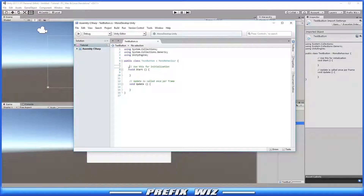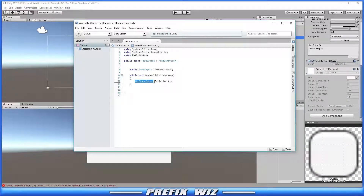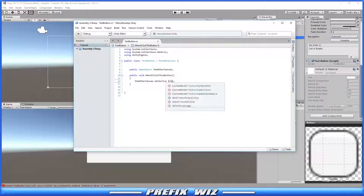Once we're in MonoDevelop, we're going to get rid of all the default code. All we're going to do is add one public variable — it's going to be a GameObject — and we'll call it otherCanvas. Then we'll create a public function called WhenIClickThisButton. When I click this button, I want to open the GameObject called otherCanvas, so we'll take otherCanvas and set its active state to true.